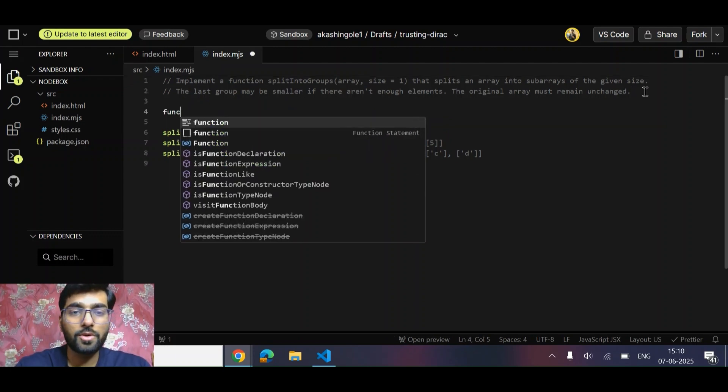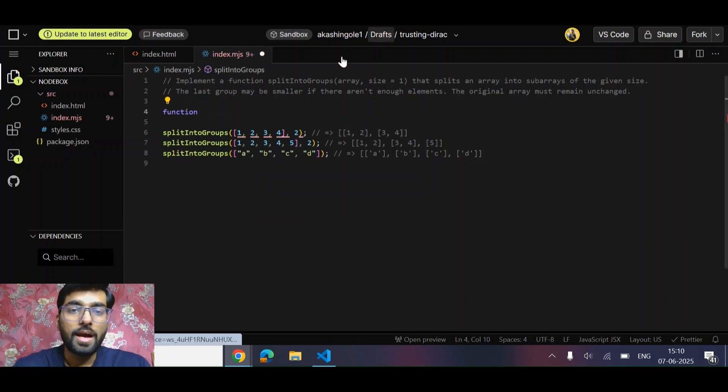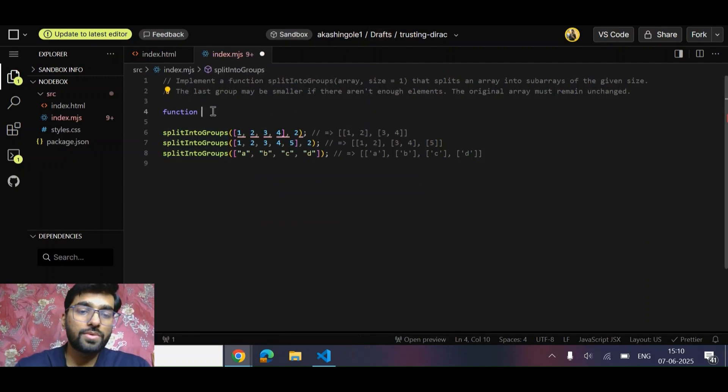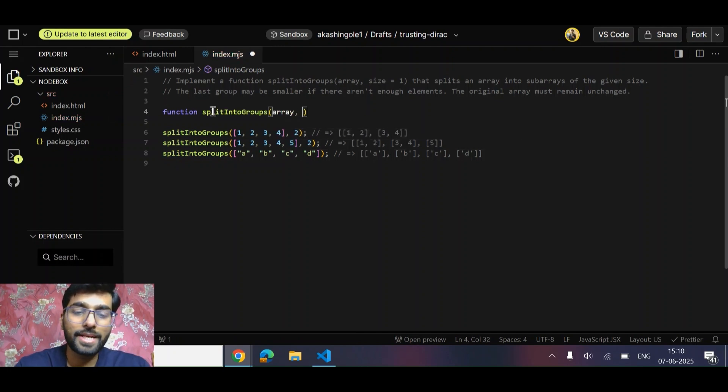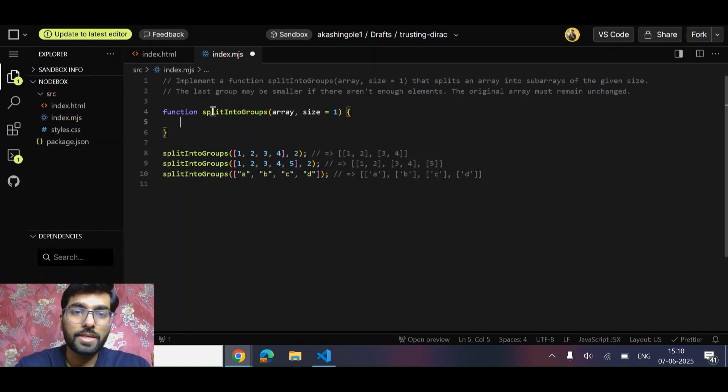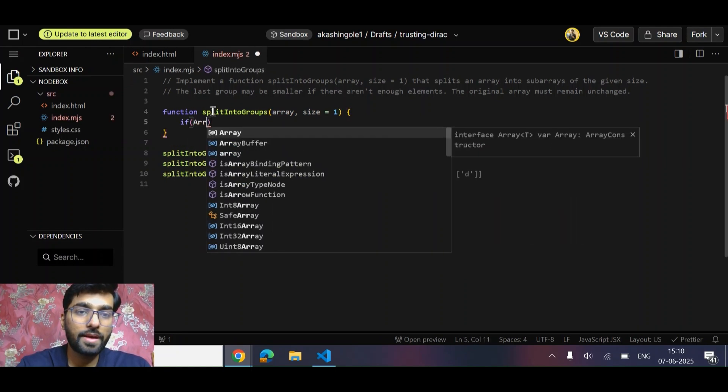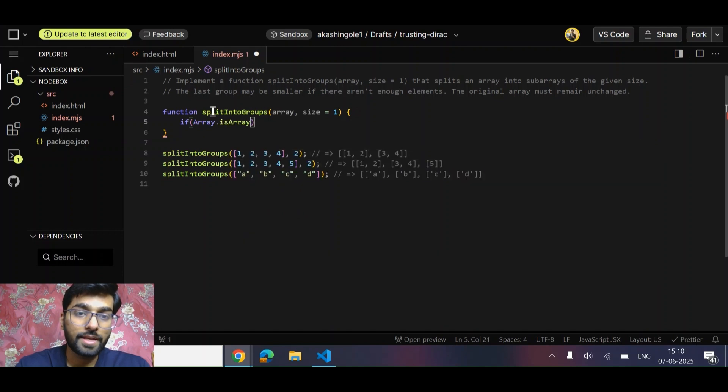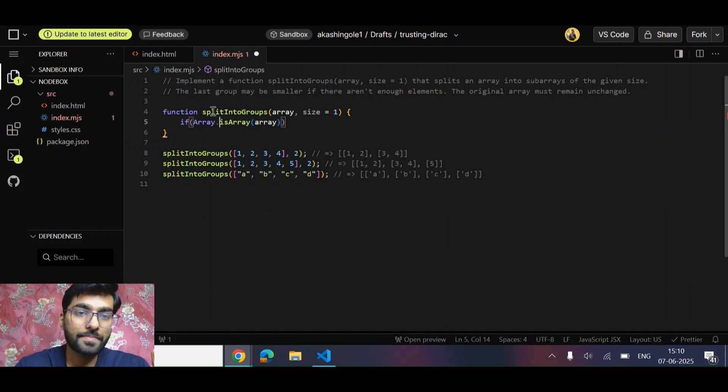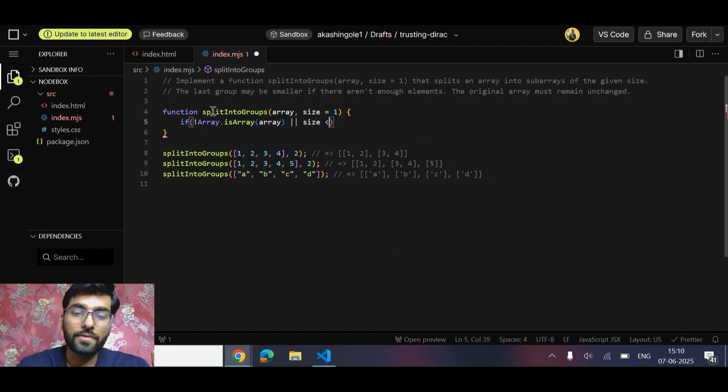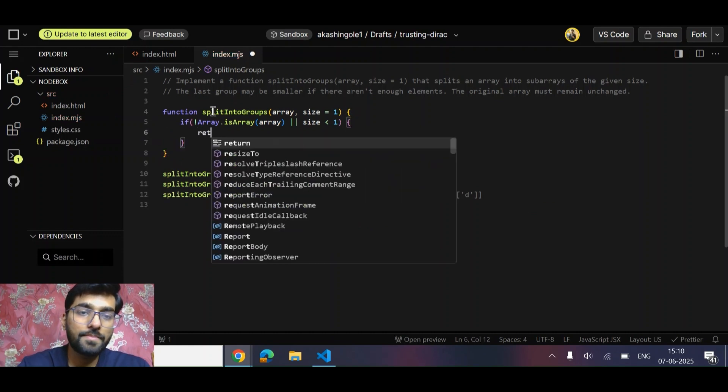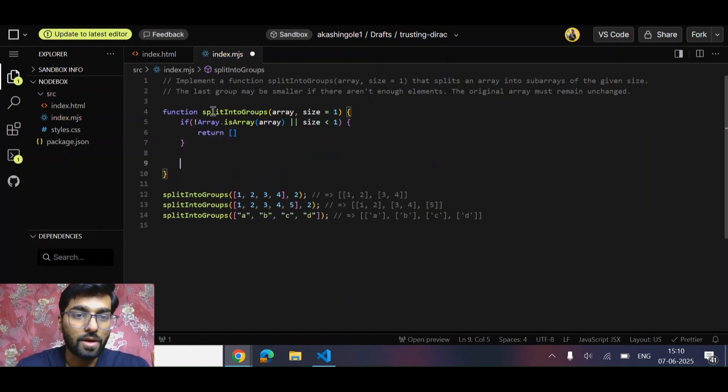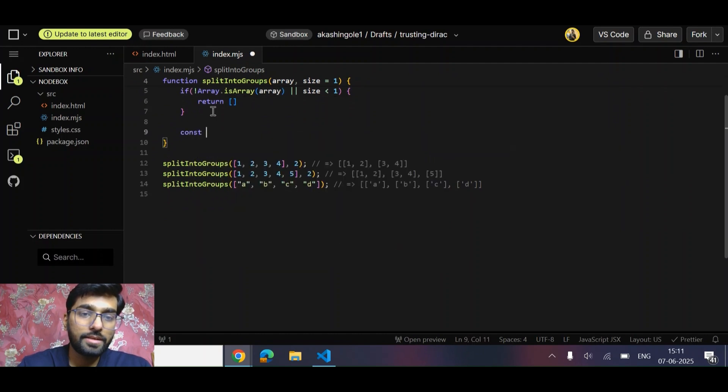This is not a medium or hard level question, it's simple - easy to medium. The time limit to solve this will be around 10 minutes. Let's give it a try. We'll be getting array and size, with default value as one. Now, if not array.isArray, a simple check to verify if this is not an array or if the size is less than one, then we simply return empty array.